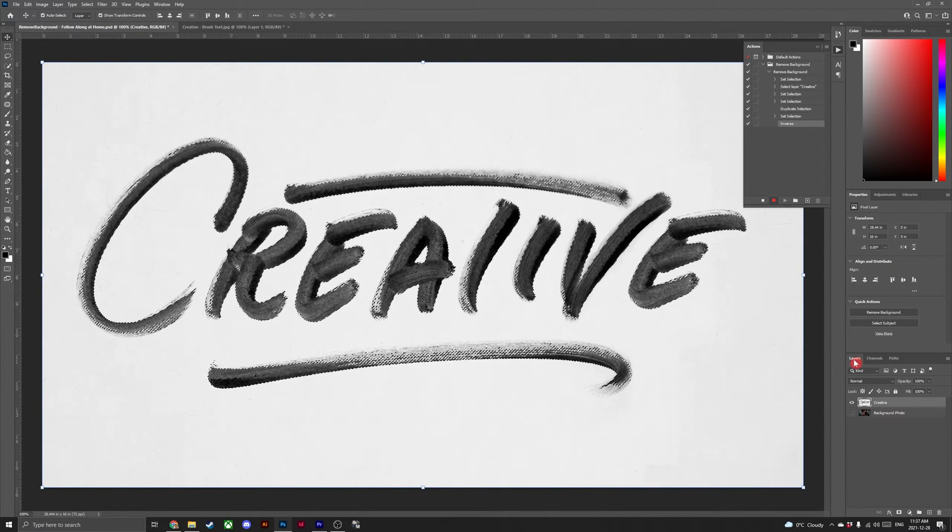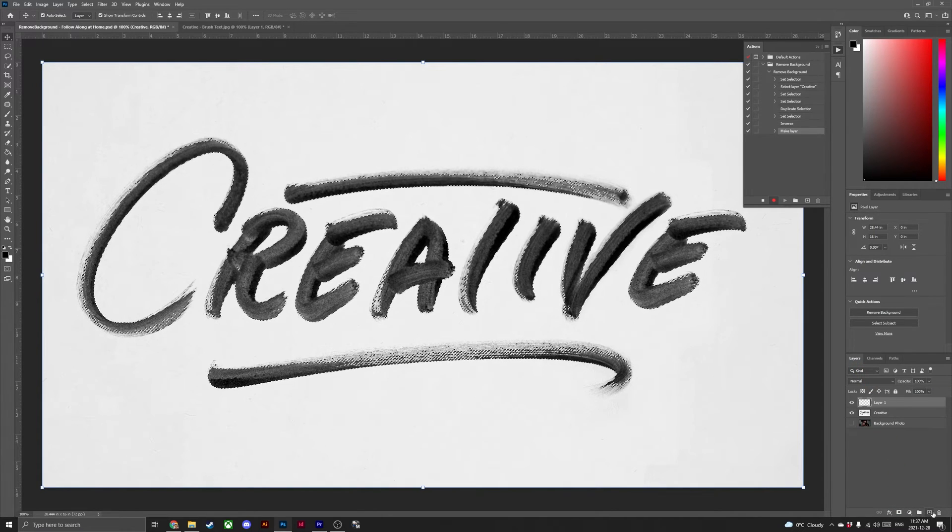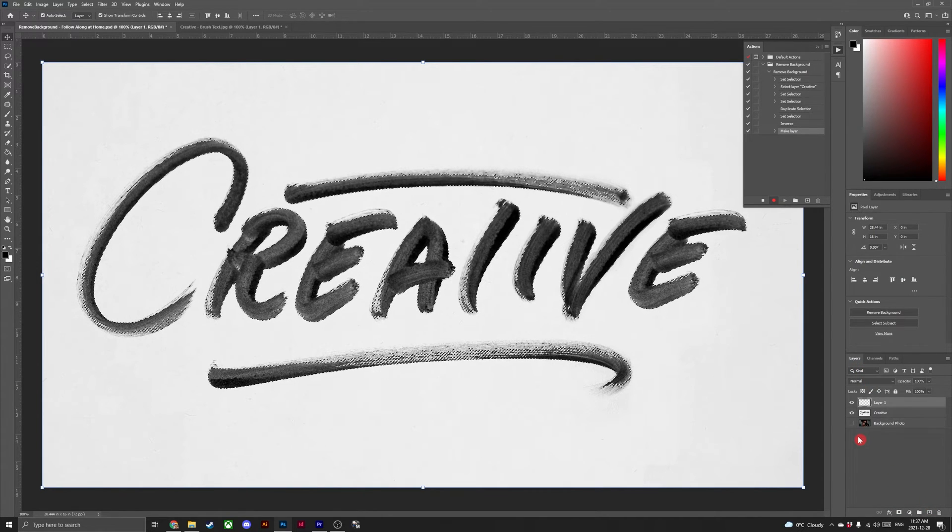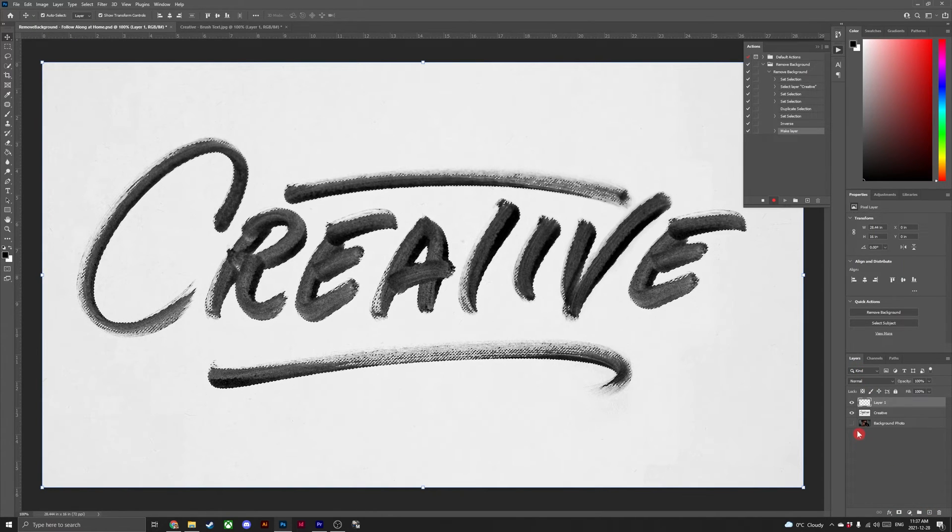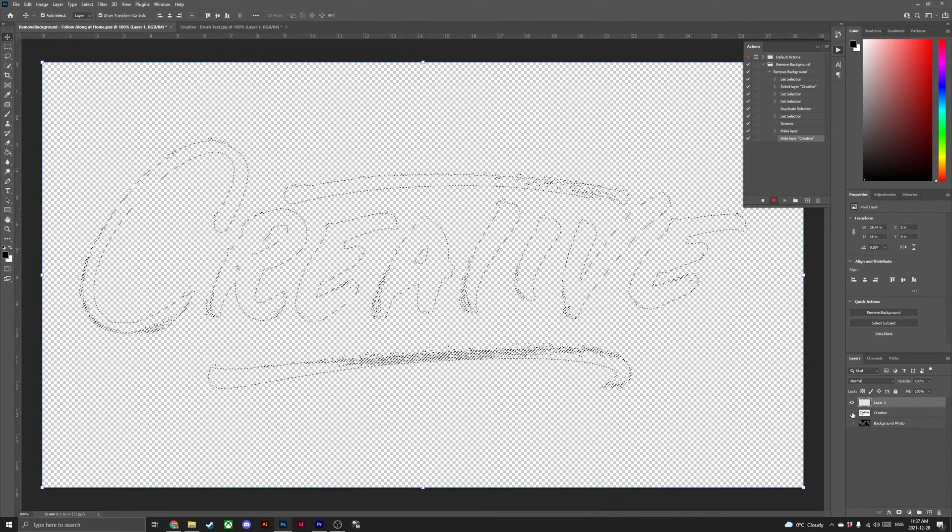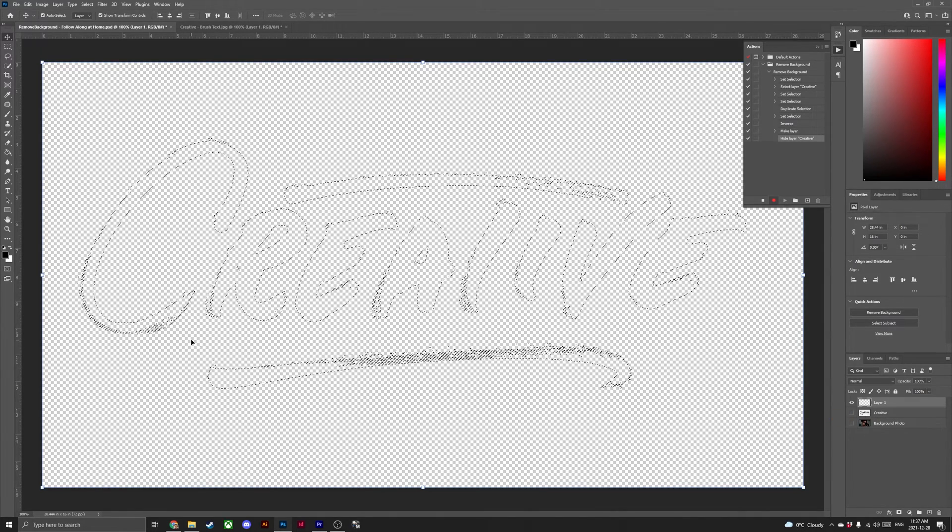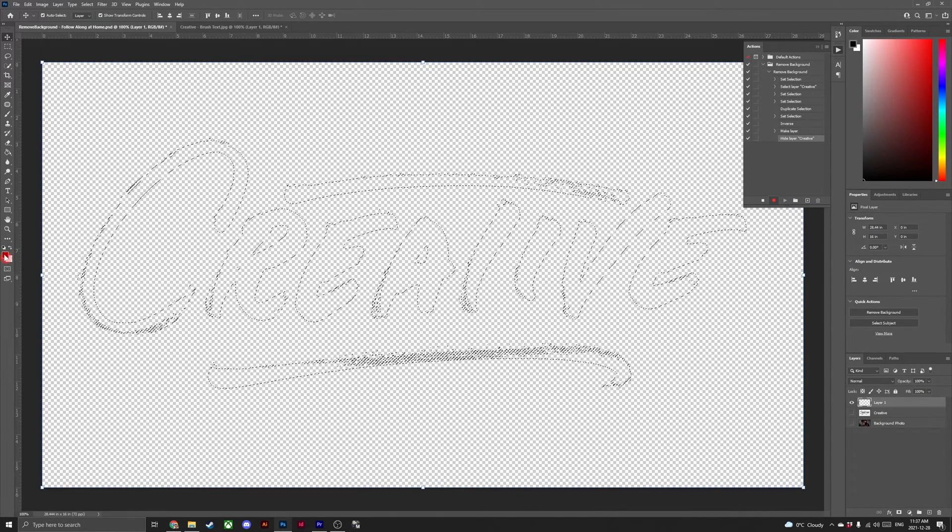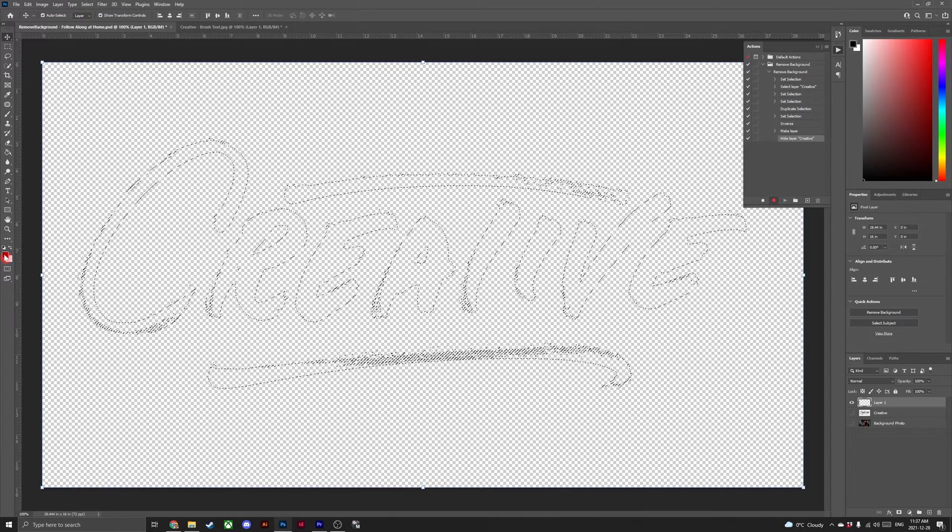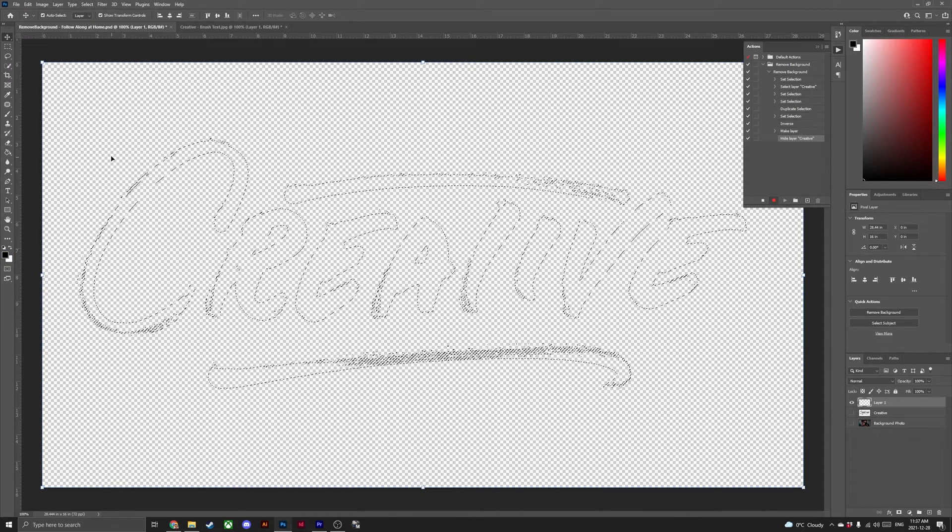Now head to the layers panel and create a new layer. We're going to go ahead and turn off the visibility for the creative brush font. With our new layer created, make sure that you have black in your foreground color picker.